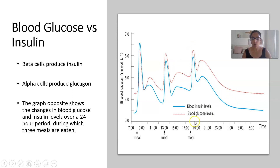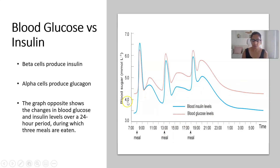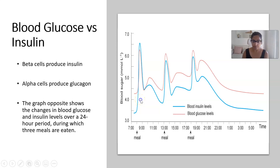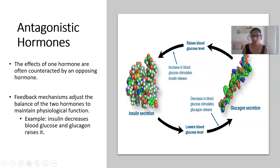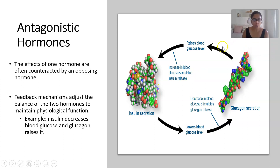You should also note that blood glucose levels — the red line — never go completely back to zero. That would be a really bad situation. Instead, the body maintains them within tolerance limits. So we're looking at homeostasis again. This is a reminder of how glucagon and insulin are antagonistic to each other.